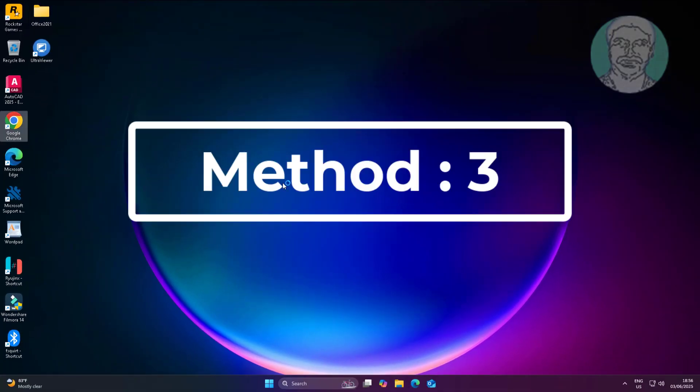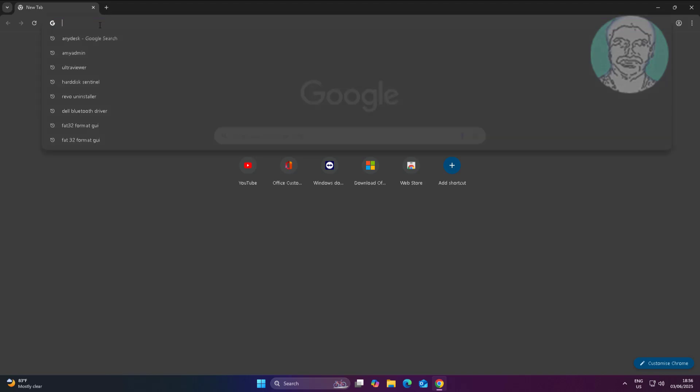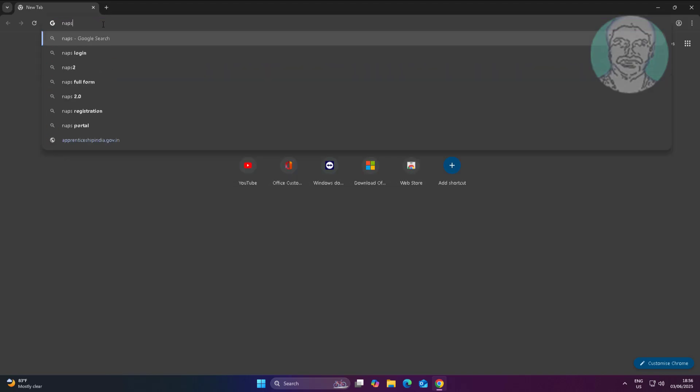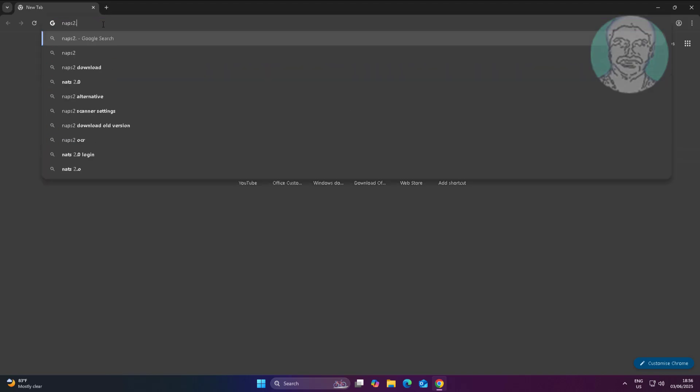The third method is to open any browser and type naps2.com in the browser search bar.